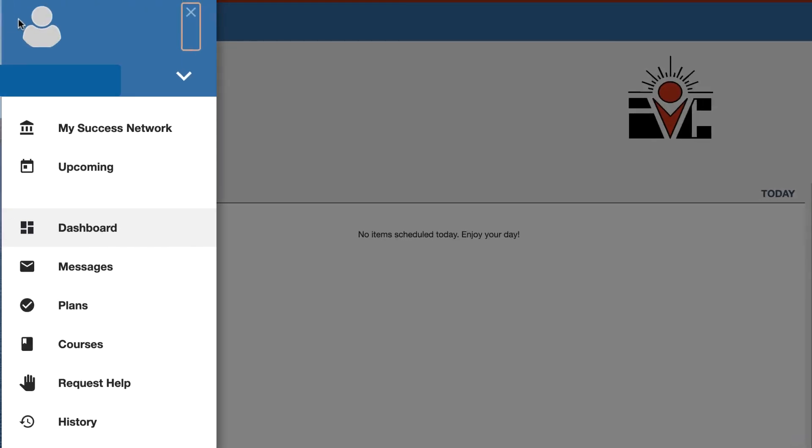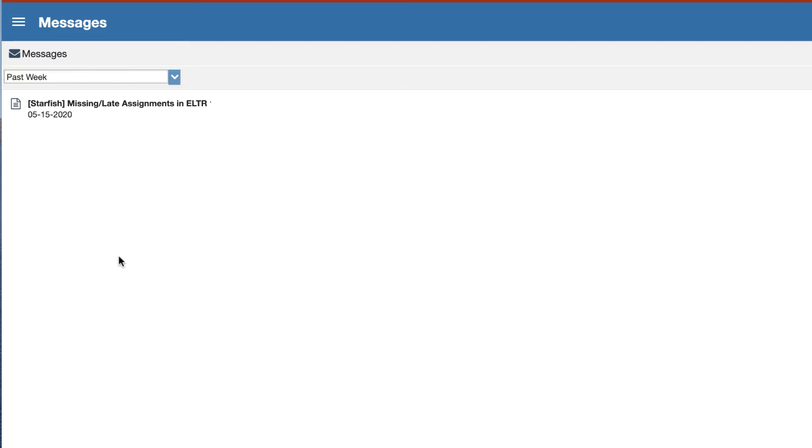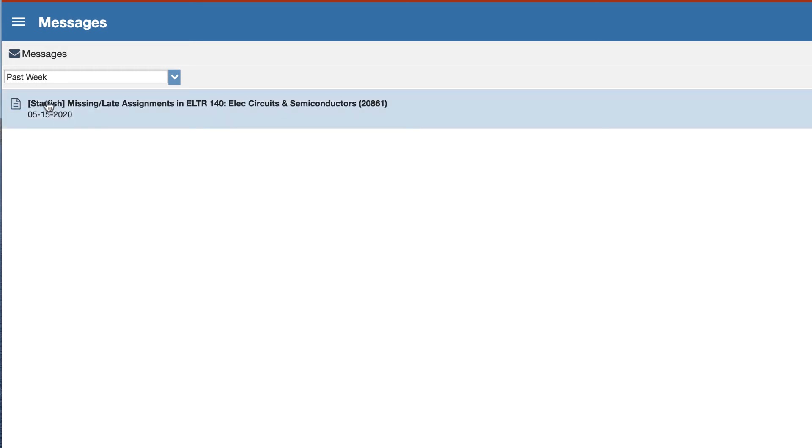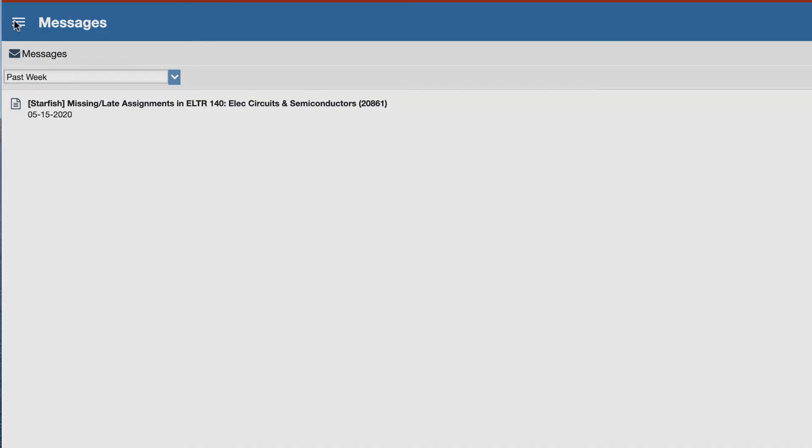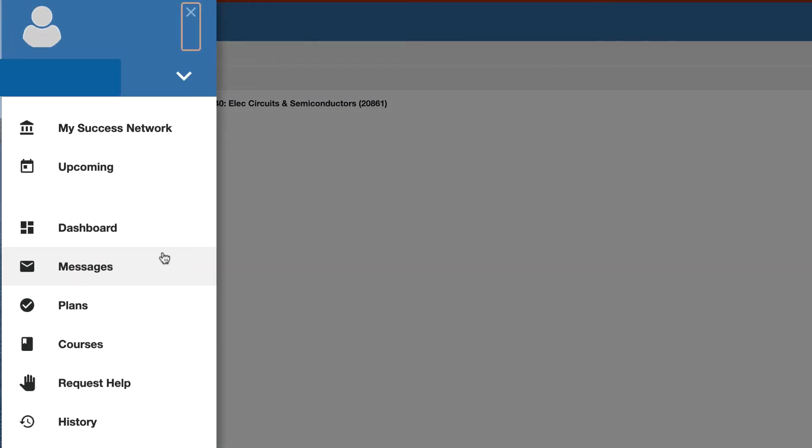Going back to the menu here. Messages is just a place for any notes or messages that have been sent so this particular student only has the one for the flag.